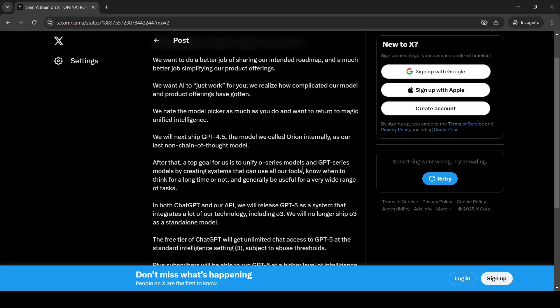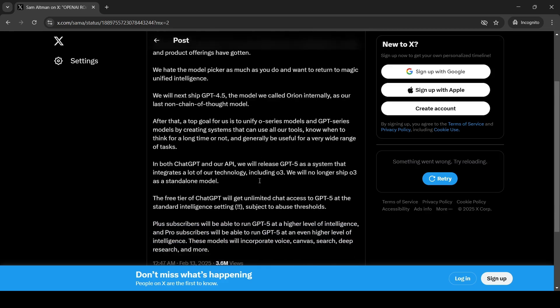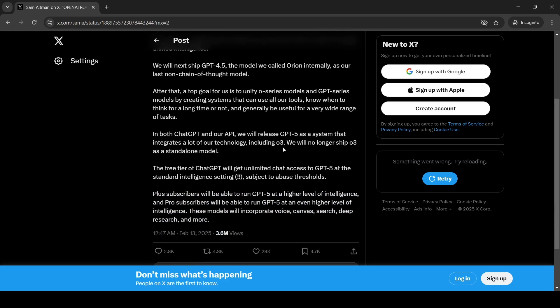Depending upon your prompt, it probably does an internal routing to the various models and chooses it. That's what he says that GPT-5 will be a system. It's not just an LLM. It will be a system that integrates a lot of their technology including O3.